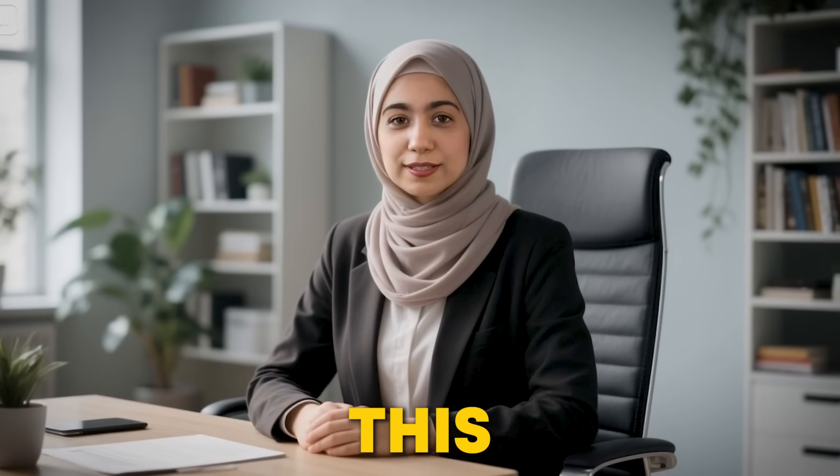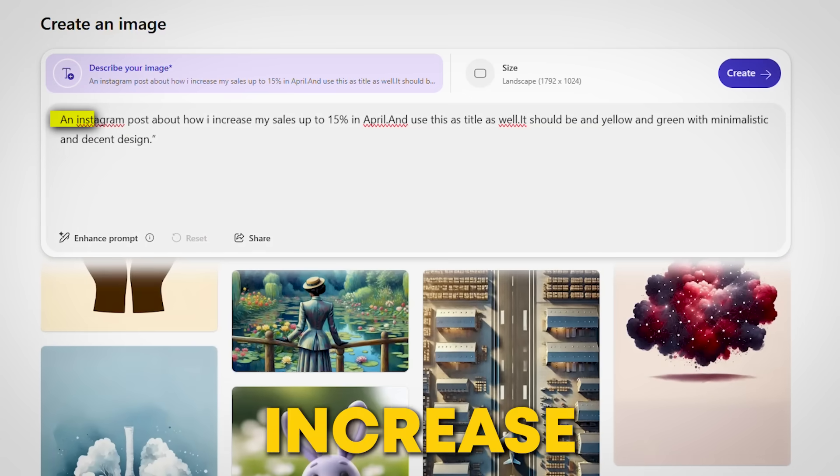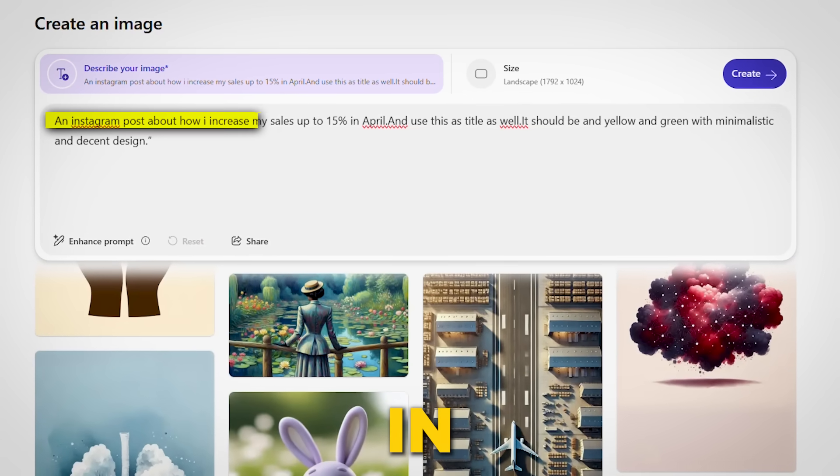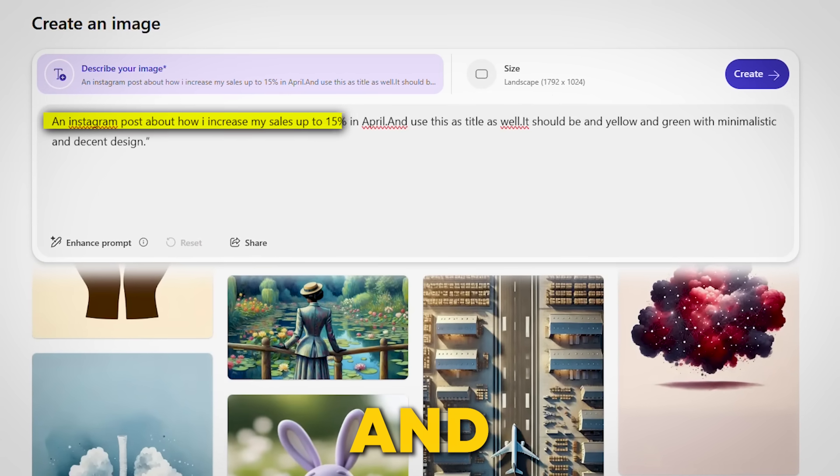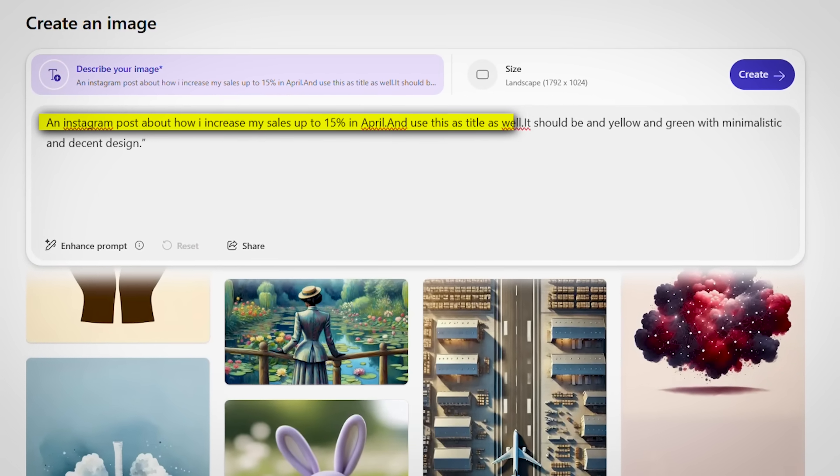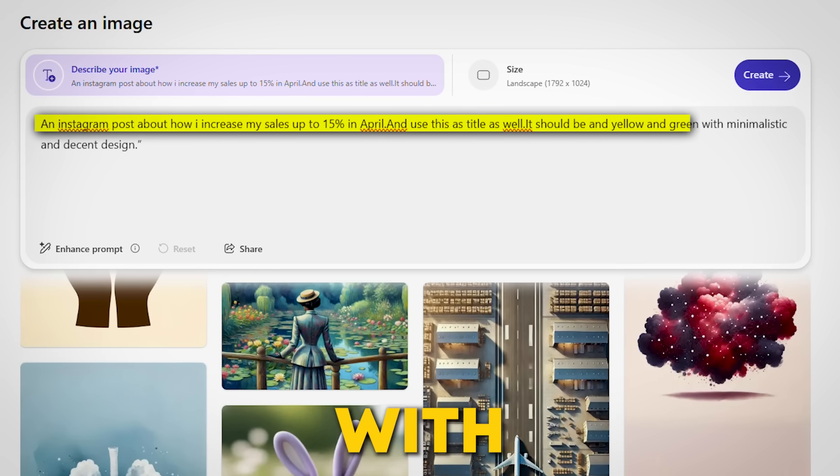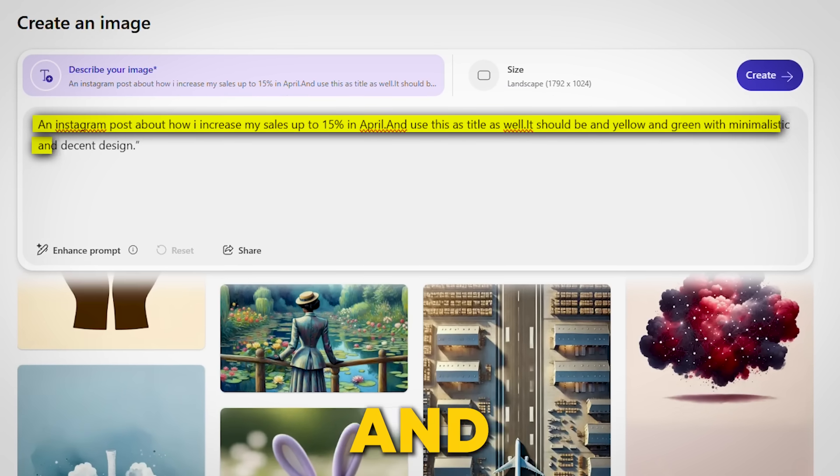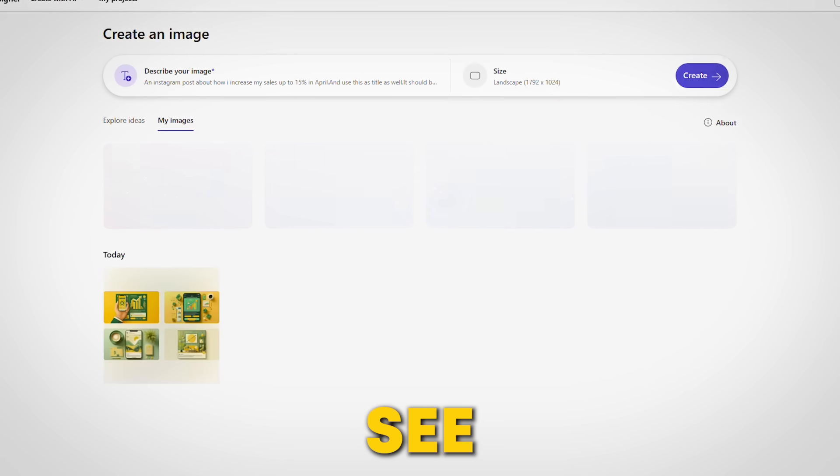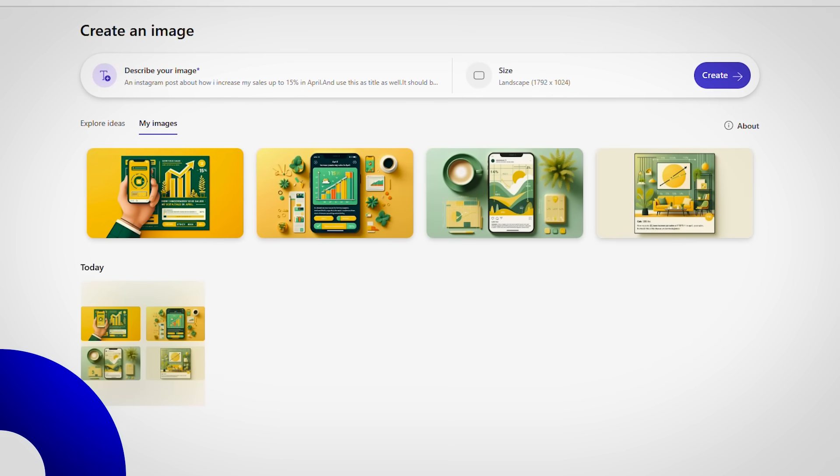Now, let's see. I write this description: an Instagram post about how I increased my sales up to 15% in April and use this as title as well. It should be yellow and green with minimalistic and decent design. And you can see the results are pretty awesome.